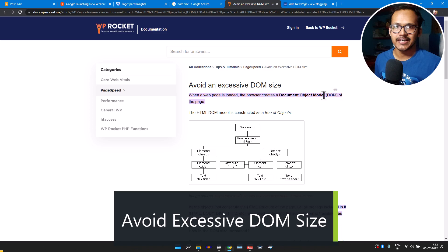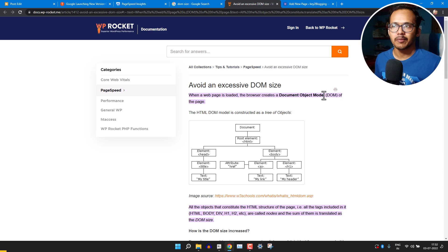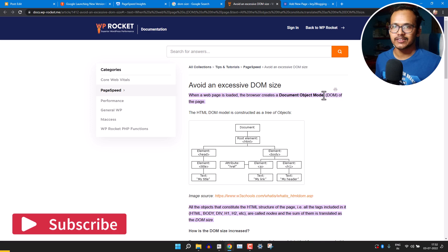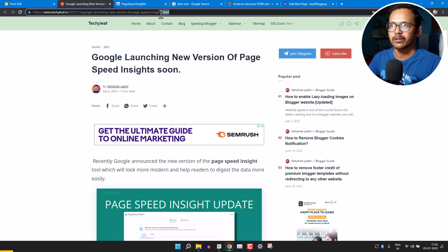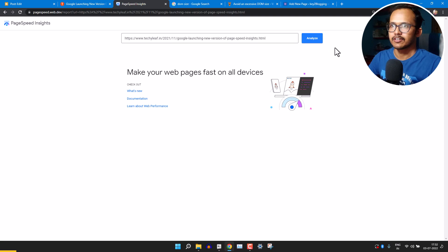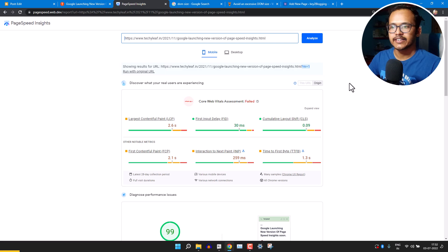Hello everyone, welcome to Key to Blogging. In this video we will be talking about DOM size. If you are using Blogger or WordPress, you must have seen the term 'avoid excessive DOM size' in the PageSpeed Insights test. Let me copy the URL of this page and go to PageSpeed Insights to run a test first.